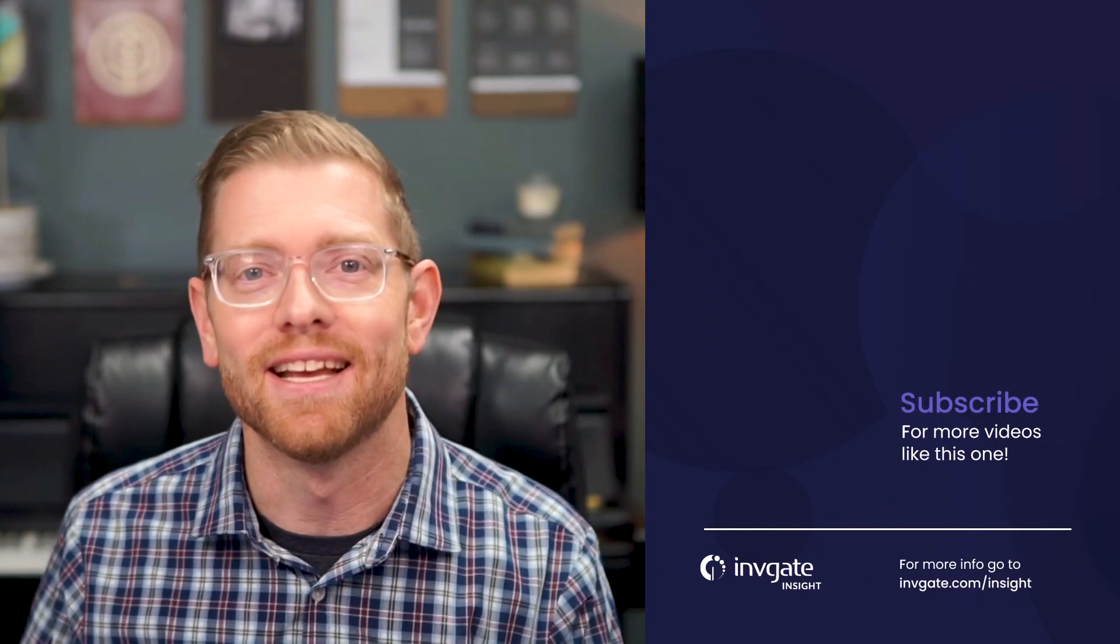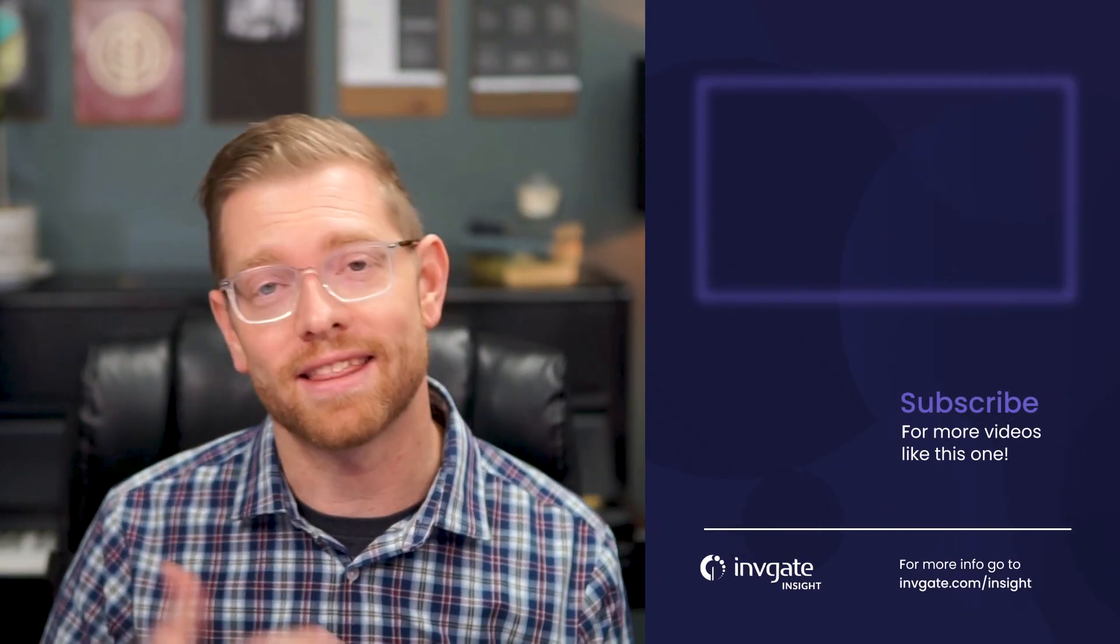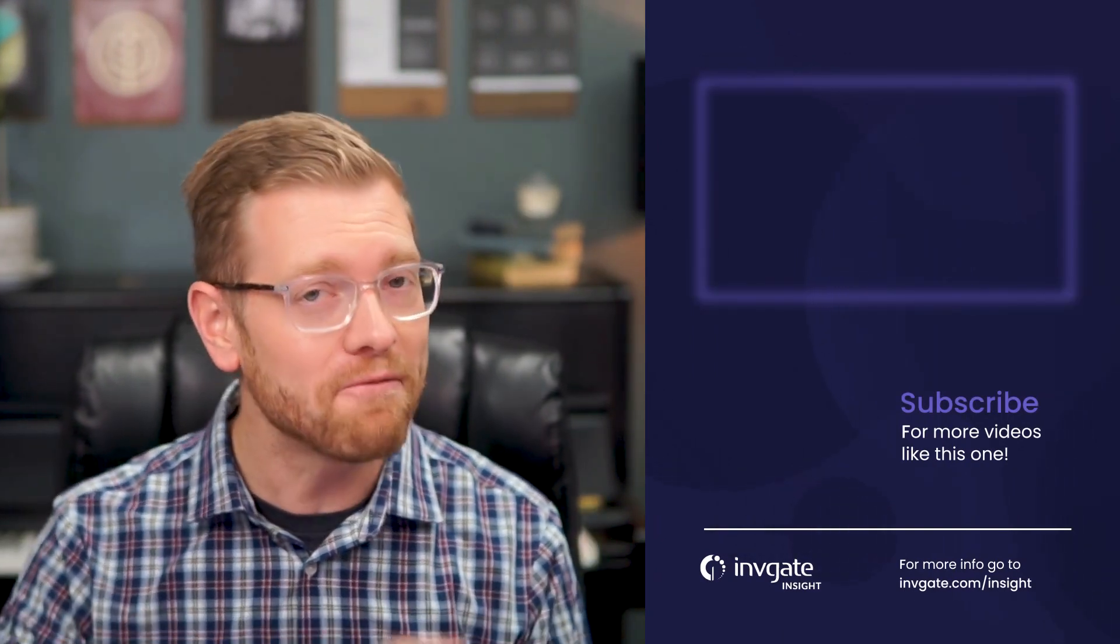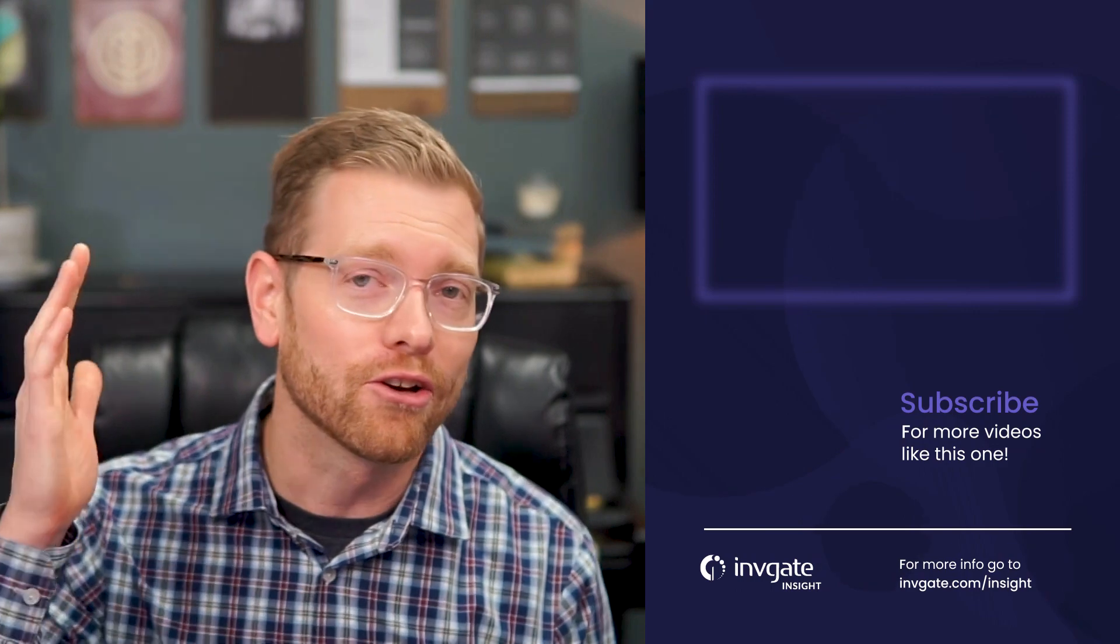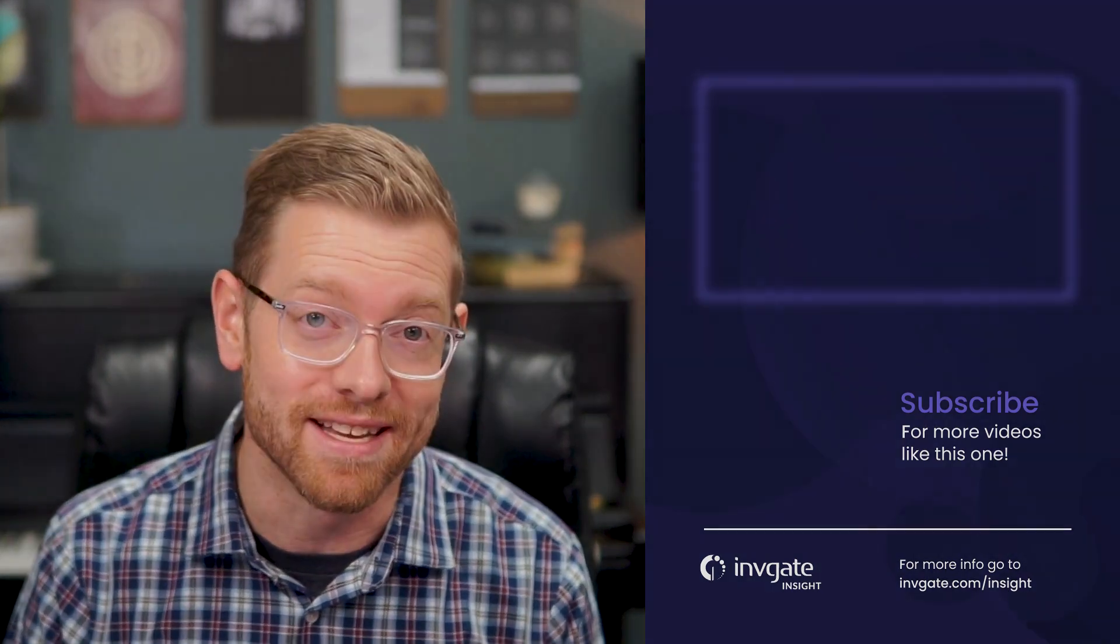And this is just one tiny feature of Invigate Insights that's designed to make managing IT assets simple. I hope you enjoyed this video and I hope to see you again soon. Check us out on YouTube if you like this topic and want to see more. And remember, good service is good business.